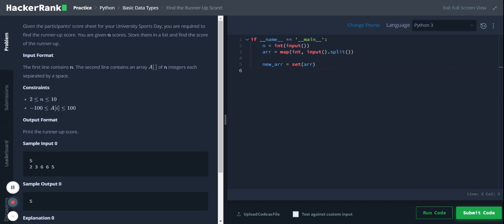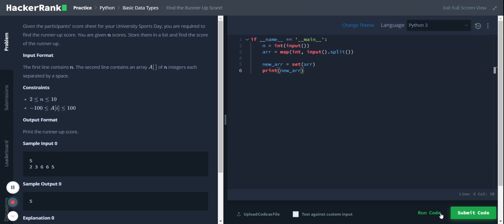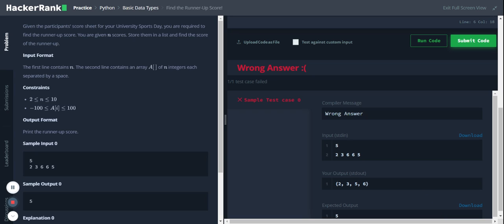Now let me run this new array. Yeah, so now we have removed all the duplicate values.